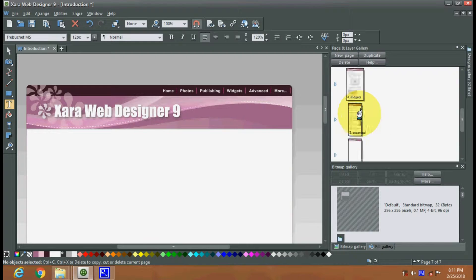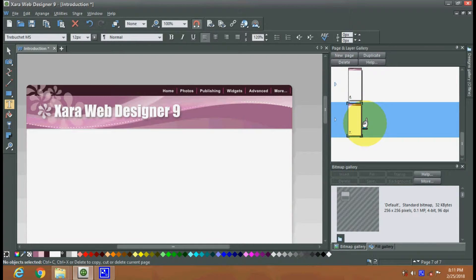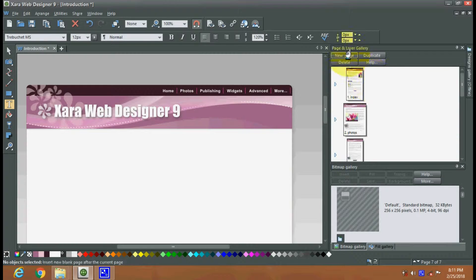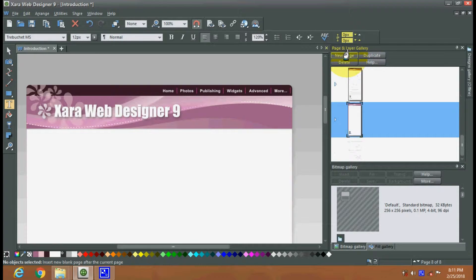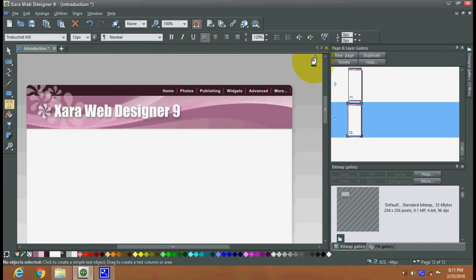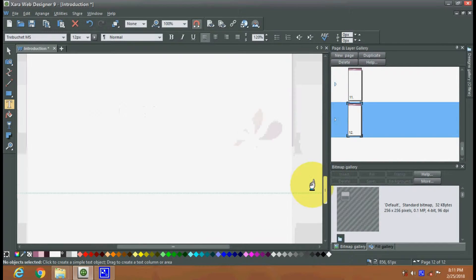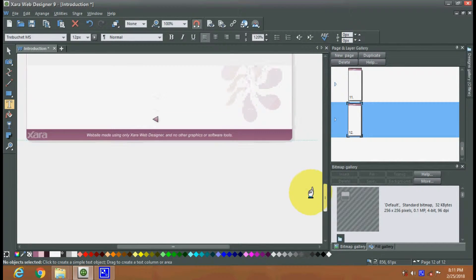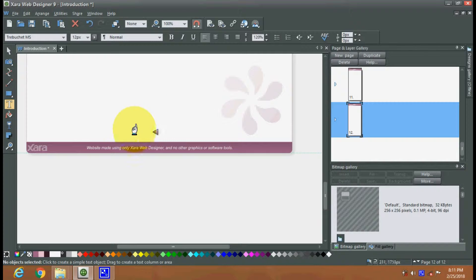There are multiple new pages created — almost 12 pages in total. You can see the headers and footers are designed here as well.